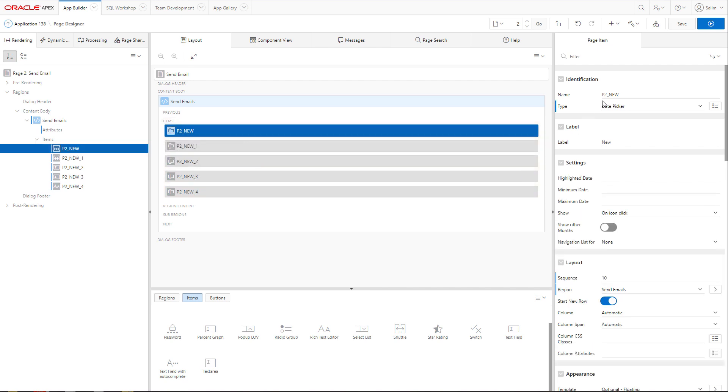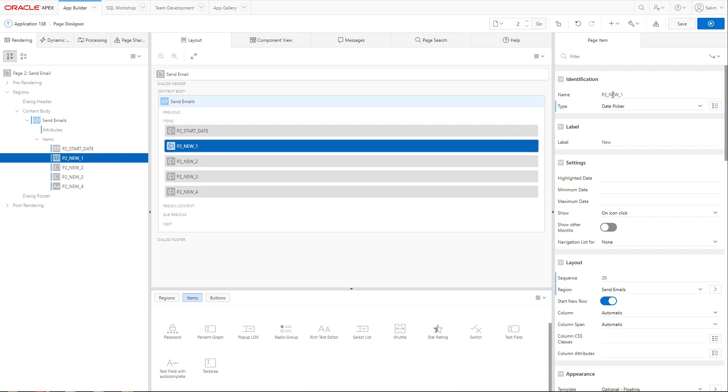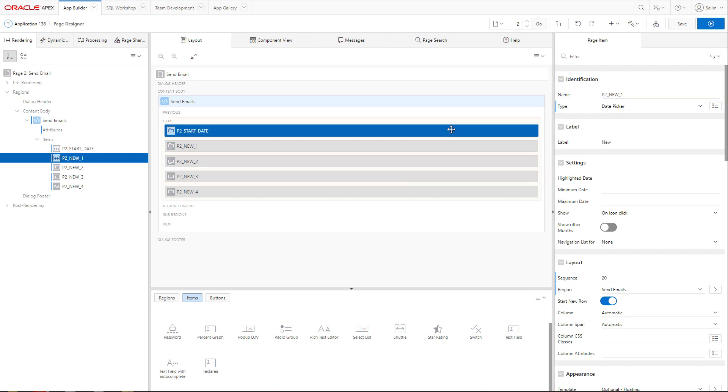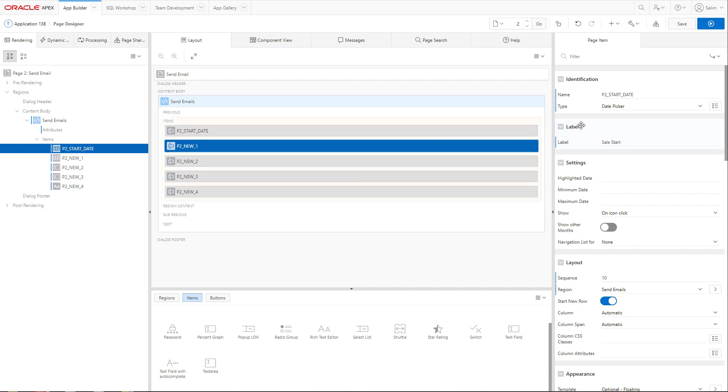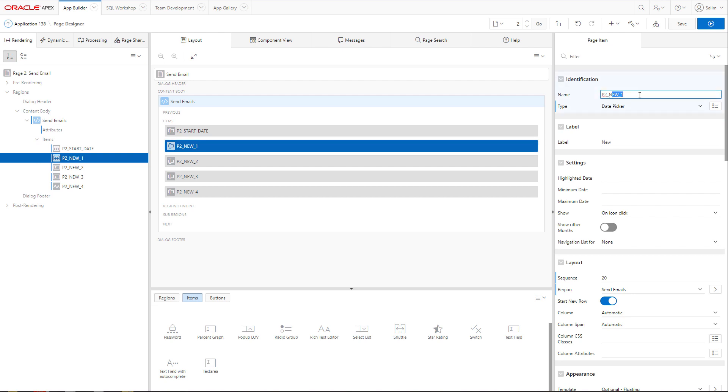Let's call the first date picker start date. This is where my sale starts. The other one we will call it end date. And this is where my sale ends.